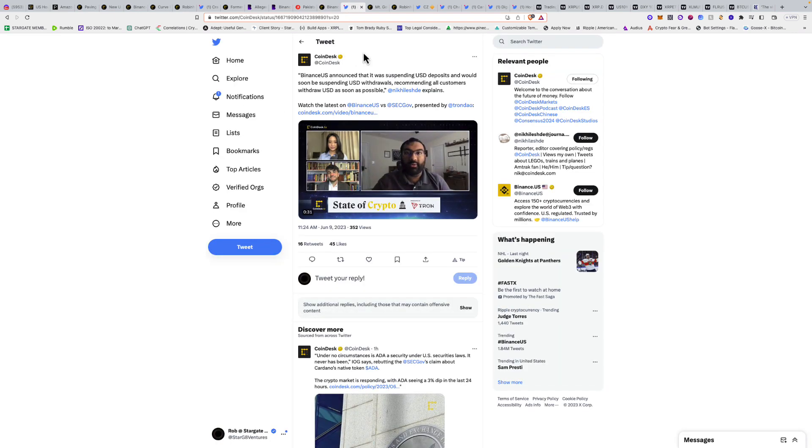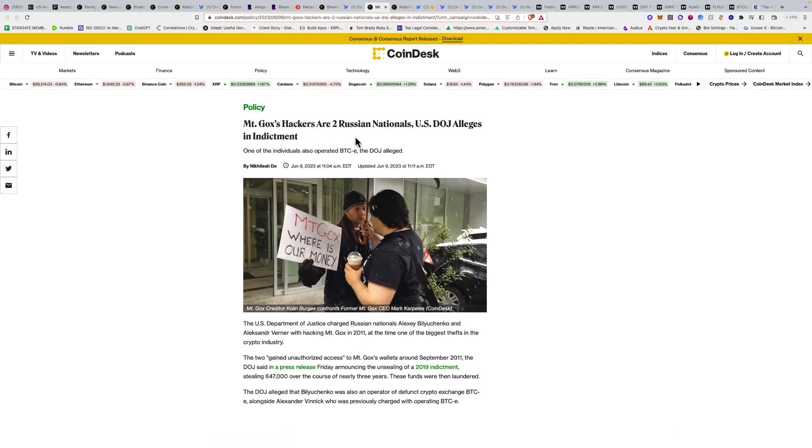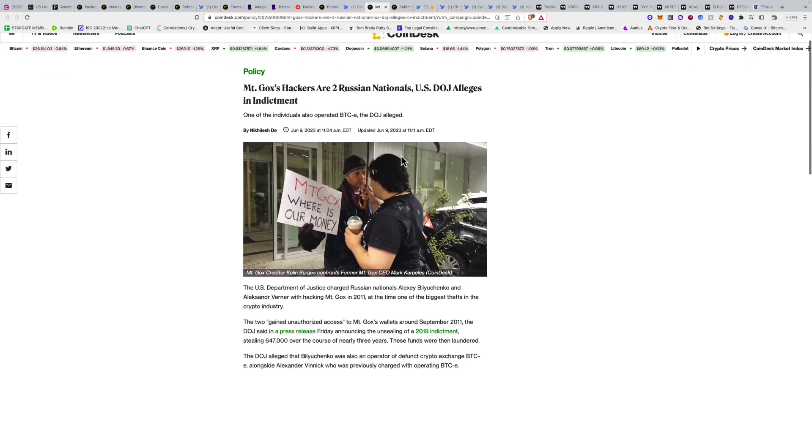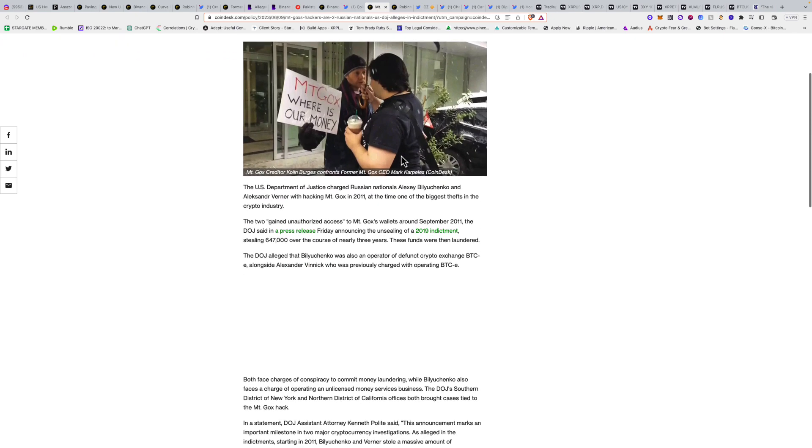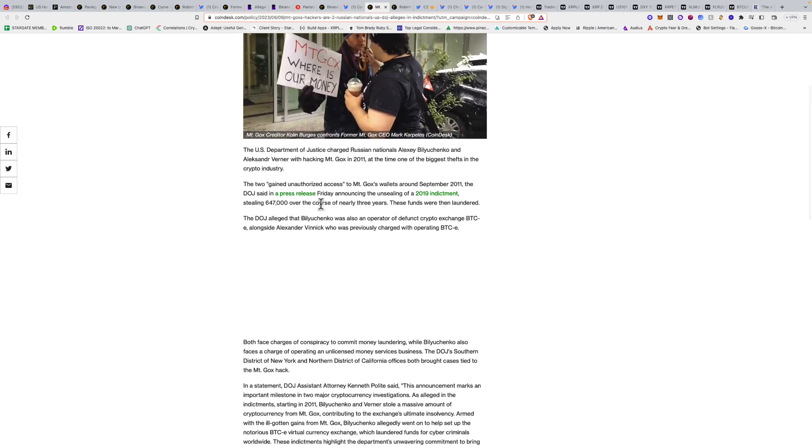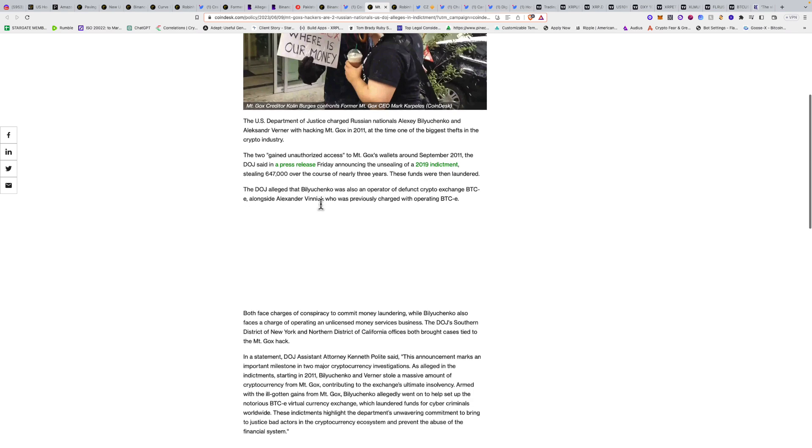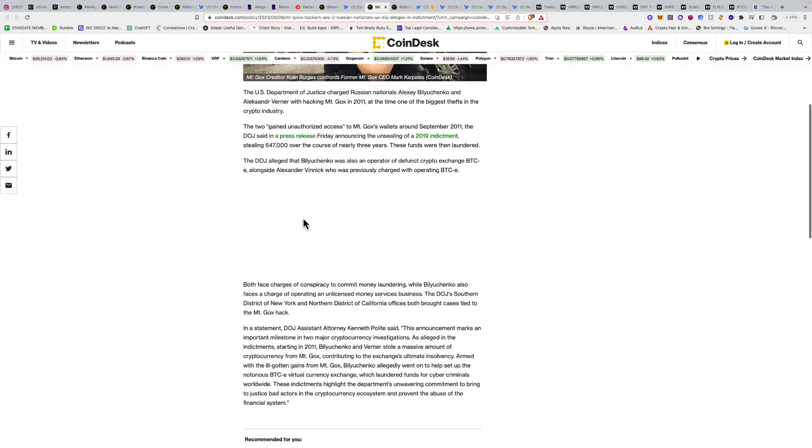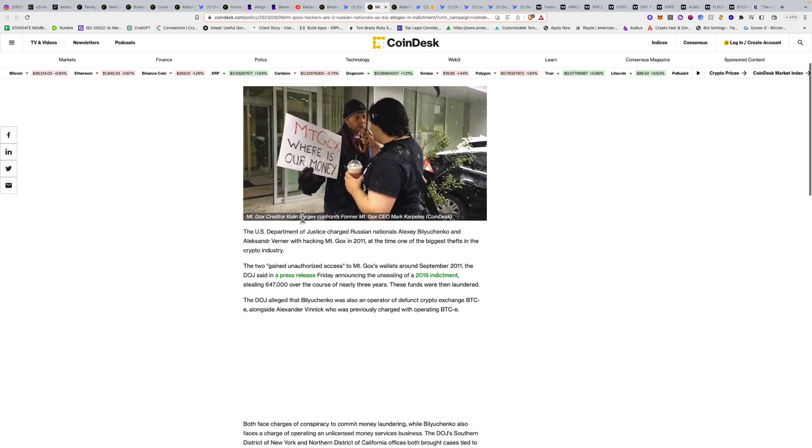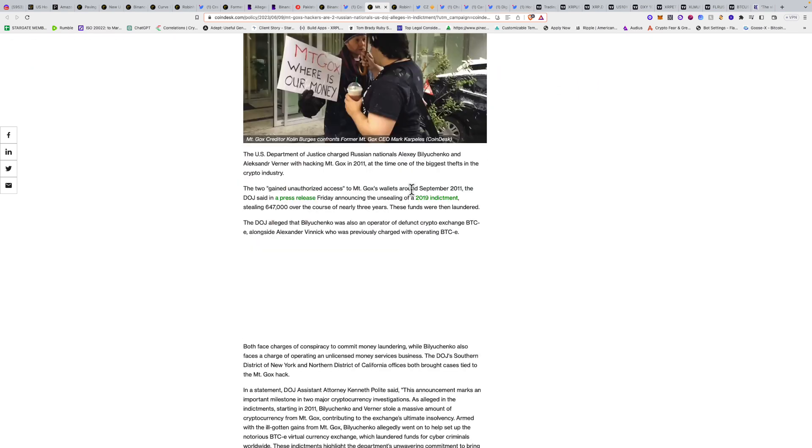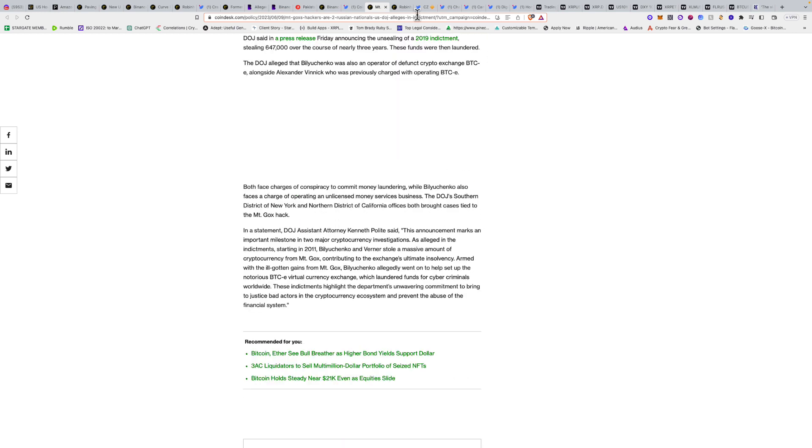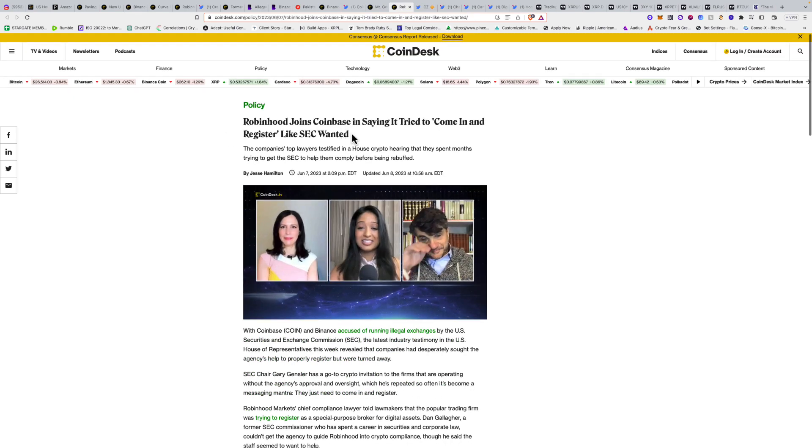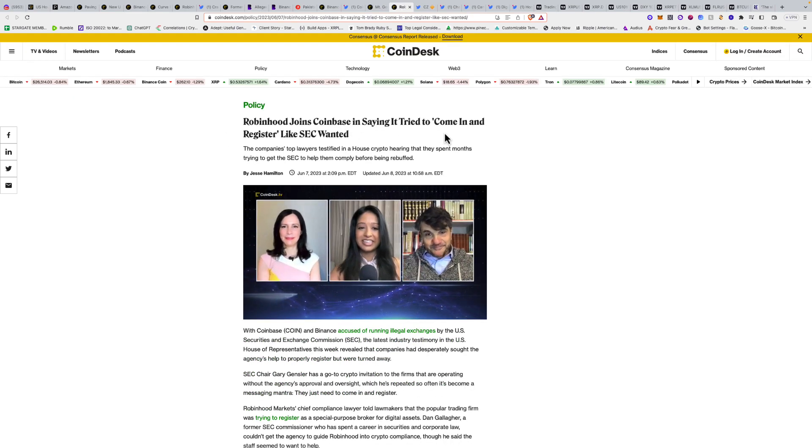Binance.US suspends dollar deposits, we already know that. Mount Gox hackers are two Russian nationals. The U.S. Department of Justice alleges in an indictment one of the individuals also operated BTC-e. They finally figured out who it was. This happened back around September 2011, the hacking of Mount Gox.